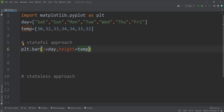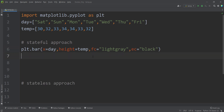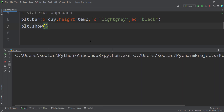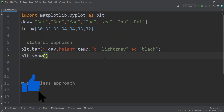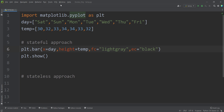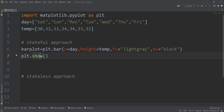We also pass facecolor and edgecolor for each bar — for example, facecolor as light gray and edgecolor as black. If we type plt.show to display the plot, we can see our bar plot. Now, in order to add value labels in the center of each bar, we store the result of this line in a variable called barplot.